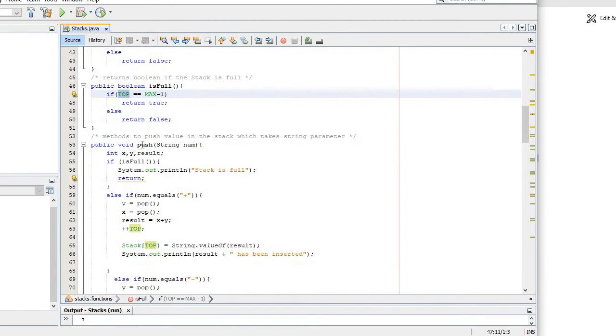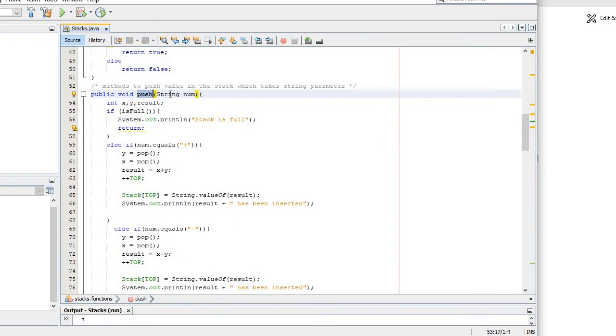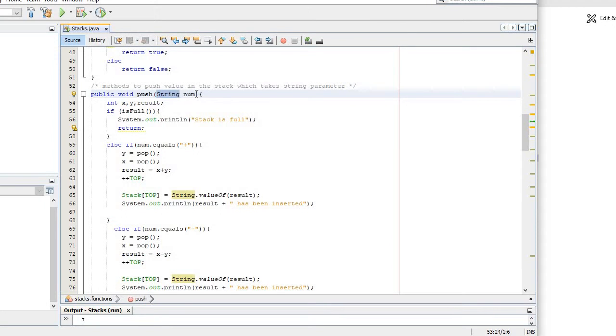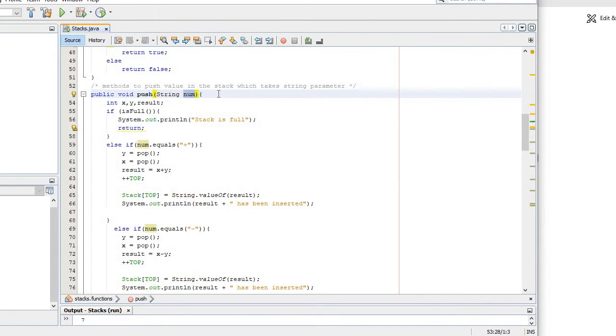This is the push. I'm using strings since I need to put operators such as positive, negative, multiplication. That's why I'm using string, so that you can see the plus and minus and you can do some operations.